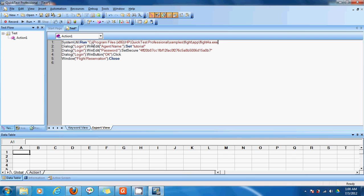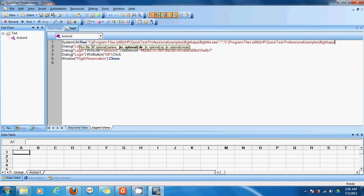And then I give a comma. And then open and close double quotes. You can just copy this step because it's the same for all your tests. And then give the directory. Not the application. See if we have entered flight 4A here. You don't have to enter flight 4A here. Just the directory where this application is found. And then close the double quotes. Another comma. And then open. This says that I have to open this file which is located in this directory.